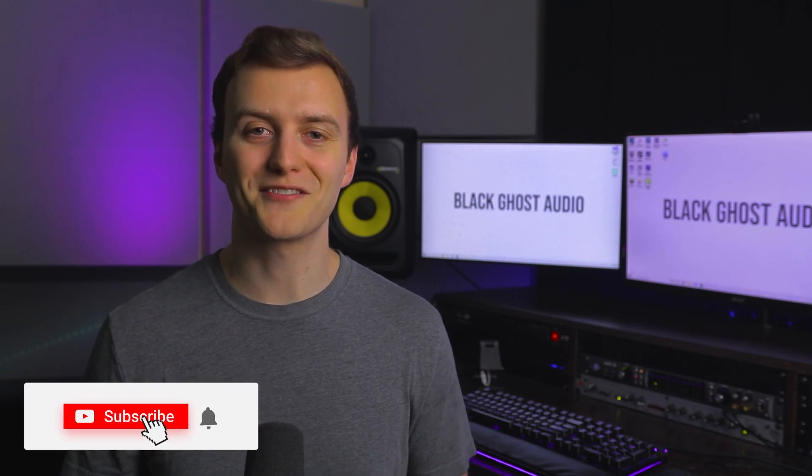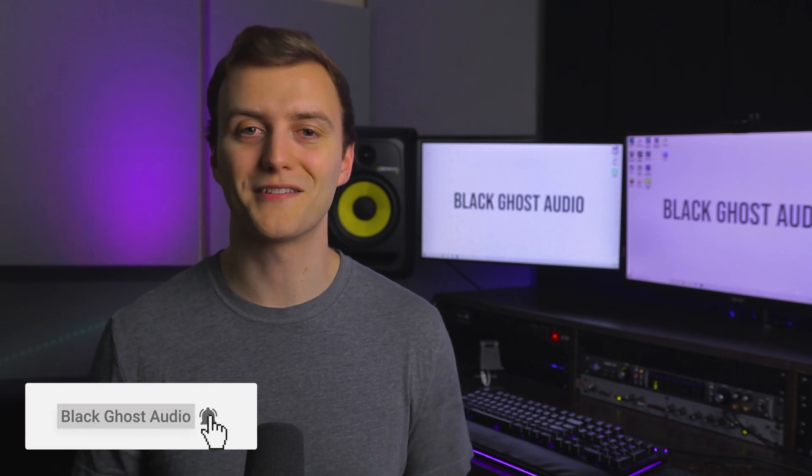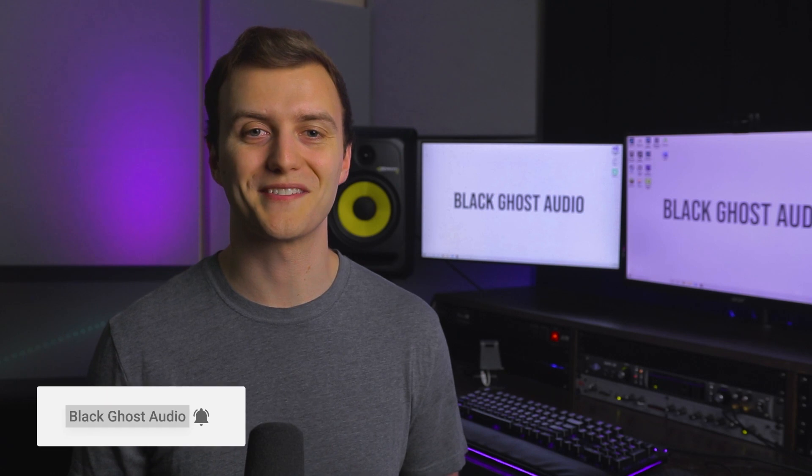If you want to learn how to produce better music fast, start now by subscribing and clicking the bell so that you don't miss out on tips, tutorials, and gear roundups. Thanks for watching and I'll see you next time.